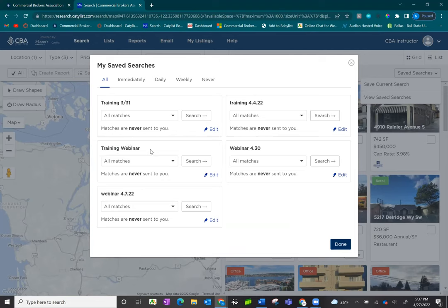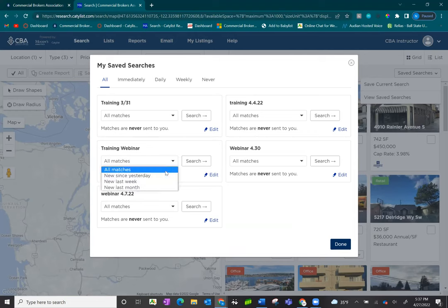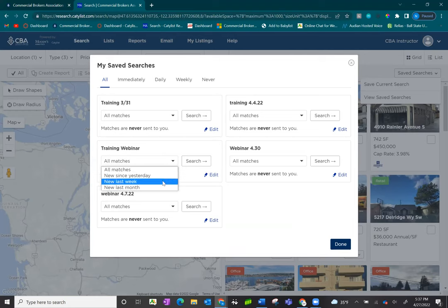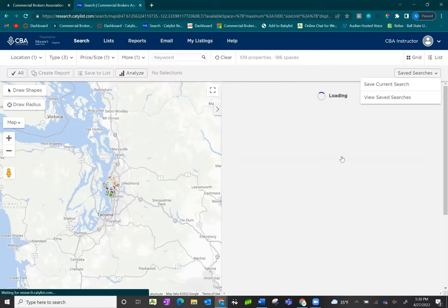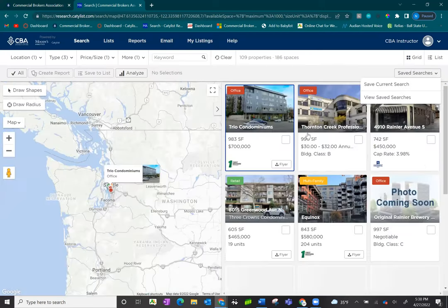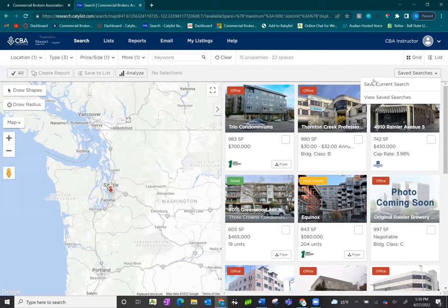I can go ahead and run this search criteria for future searches, and I can tell the system when I run this again to show me all matches from all time, since yesterday, last week, or last month. I go ahead and make a selection and click Search. It will update and show me the listings according to that timeline.